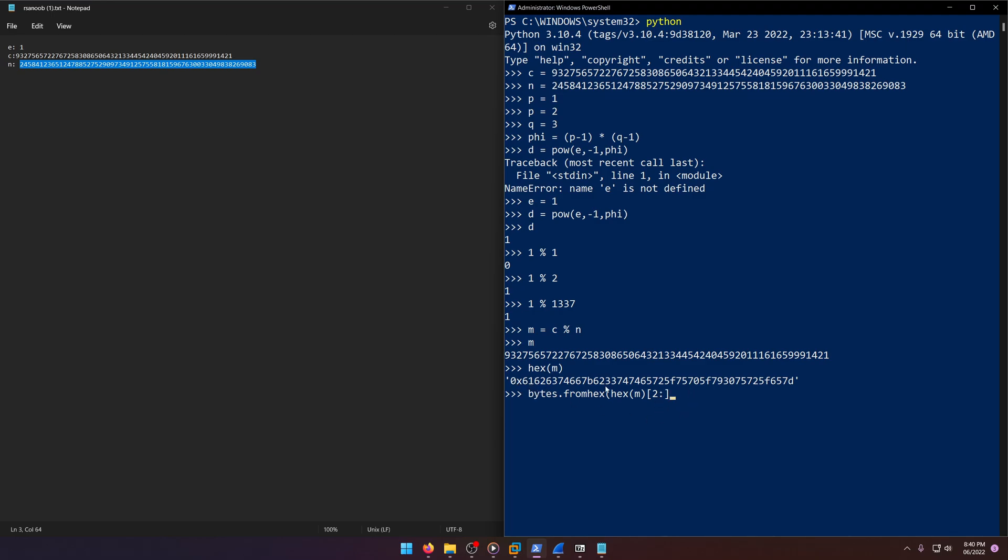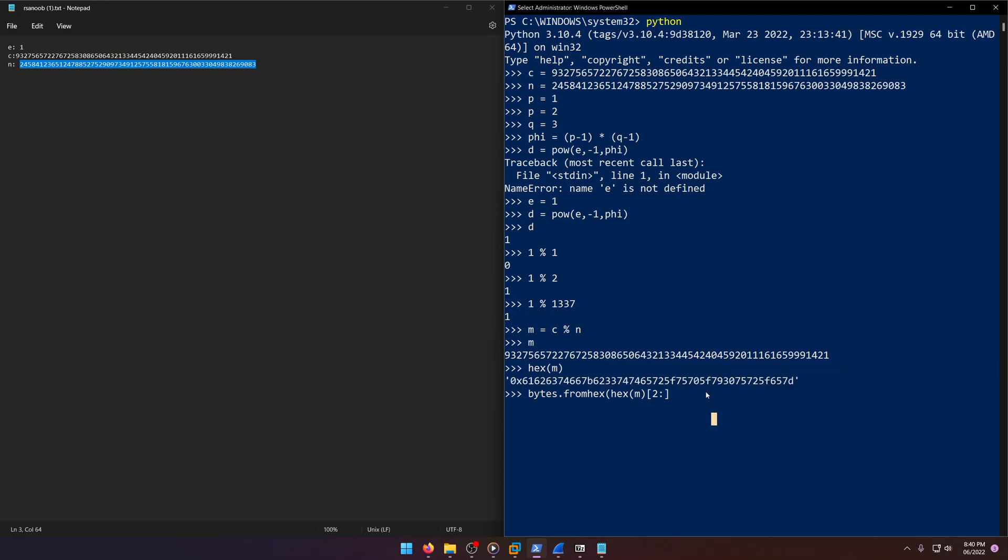And then we're going to slice it because we need to take off the first two characters. When you do bytes from hex, it doesn't like zero x in front of it. So that's what we're going to do there. It's going to start from the second index and move all the way to the end.